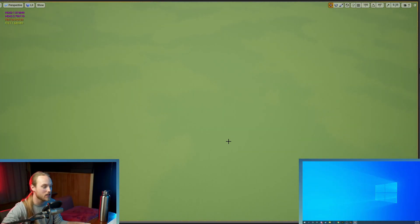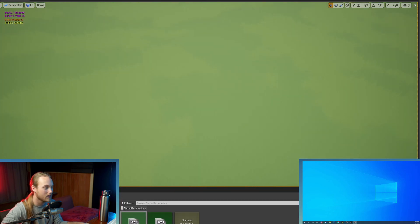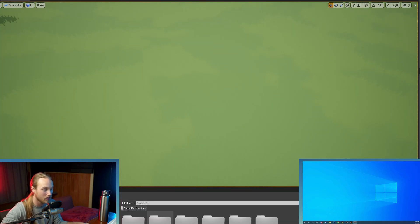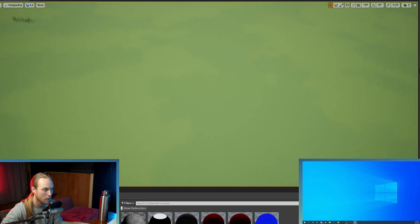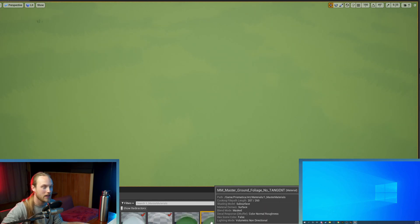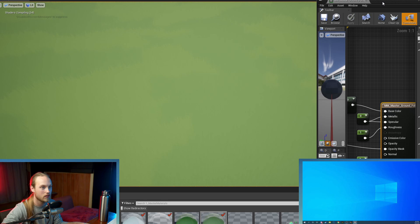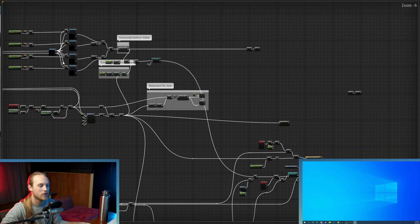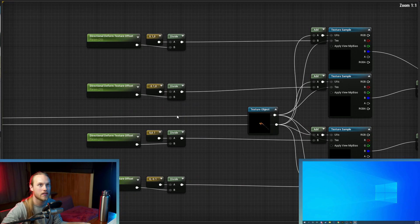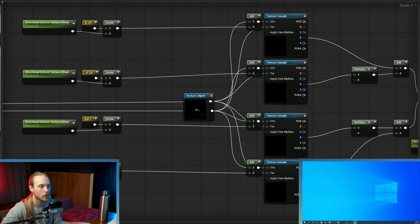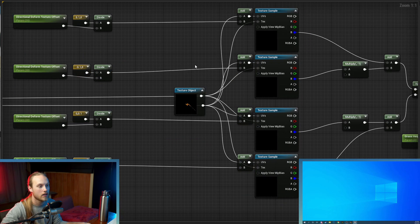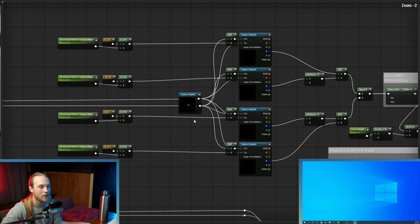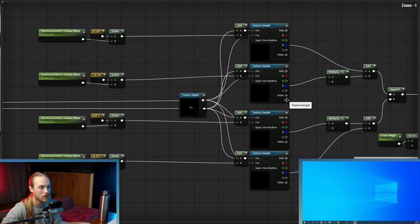So that's it for the deformation. And then the one quick optimization that we're going to make is in the grass material once again. So you're going to go back to your grass master material. We're going to open that up. And if you just locate the section that we were doing that directional information from, you can see that I've cut out one of the texture samples, the one that was in the middle.